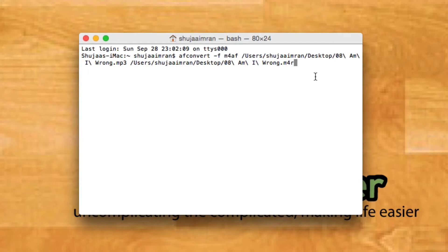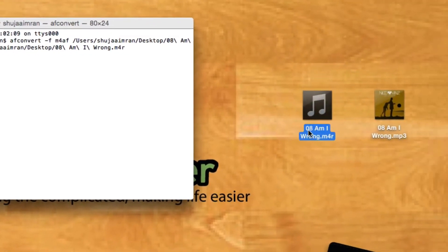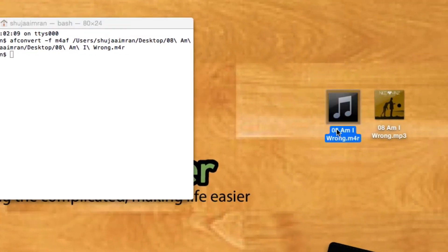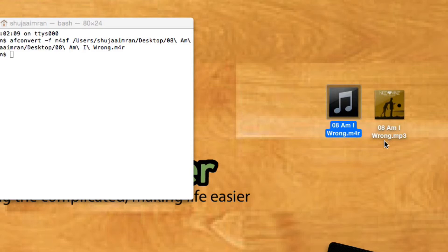Once that's done, simply press enter on your keyboard and as you'll see, your file will appear next to the original file. This is .m4r which will be used as a ringtone and this is .mp3.